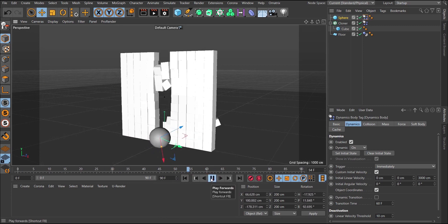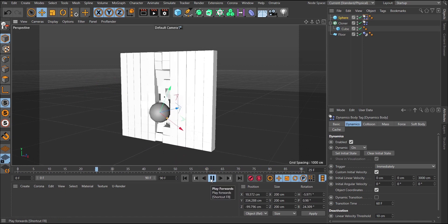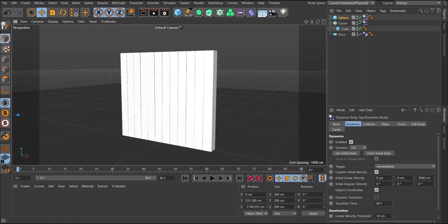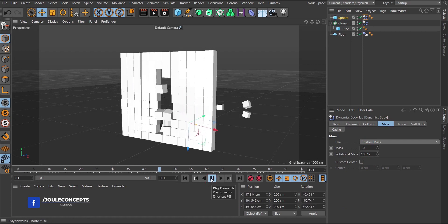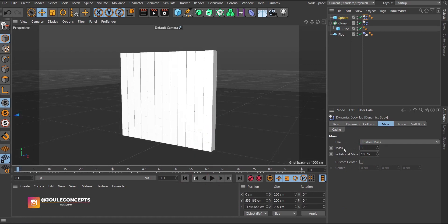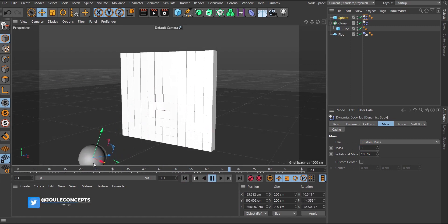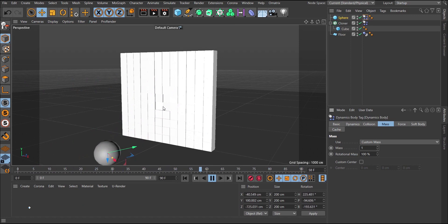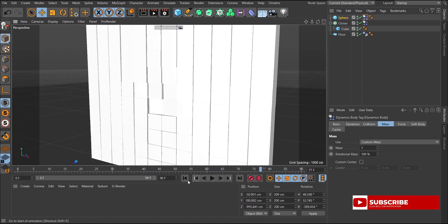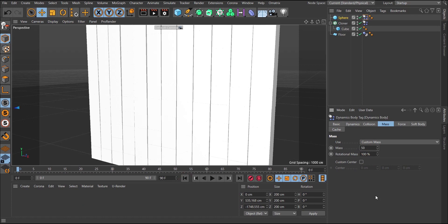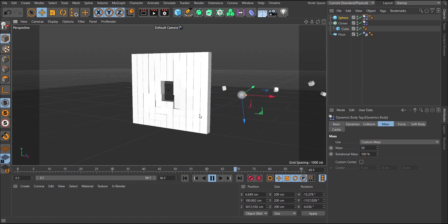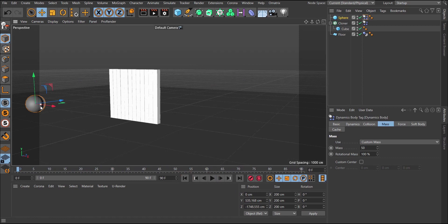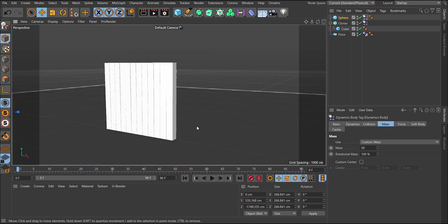Now I'm going to talk about the mass setting. If we go back to the sphere and go to the Mass tab, we can change the mass from a custom value. If we play, notice the effect. If you bring the mass down to 1 and play, the effect is not that much because the mass is not large enough to push the wall. But as you increase the mass, the heavier it is and the more impact it has, knocking the objects over.